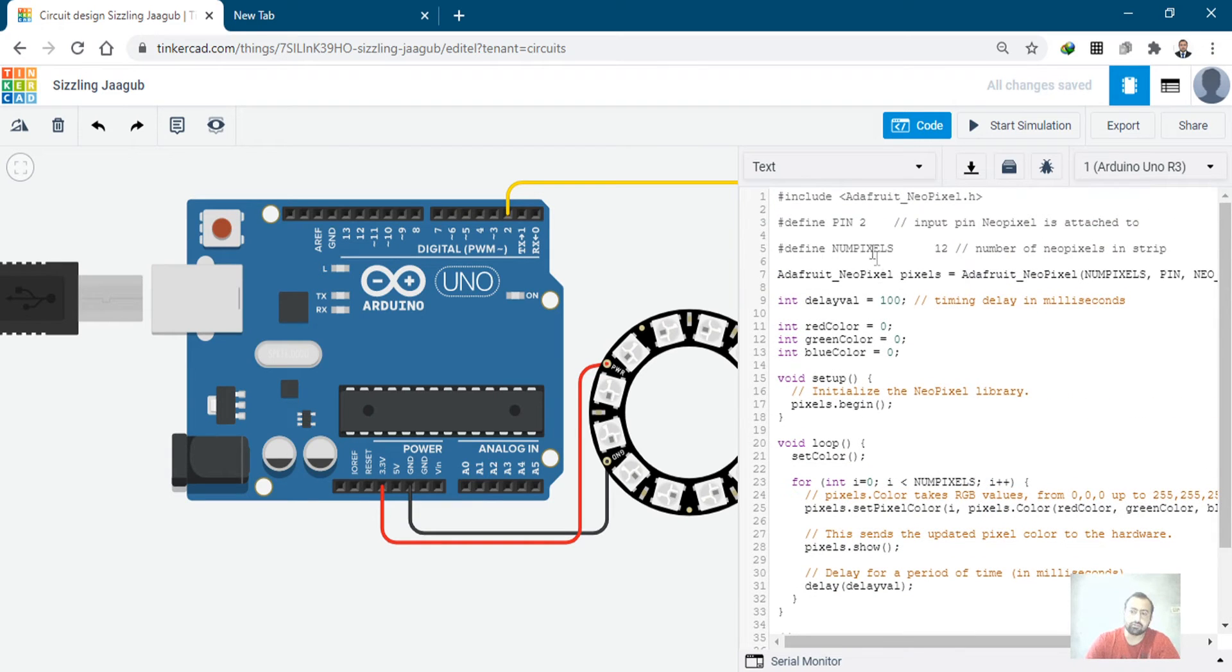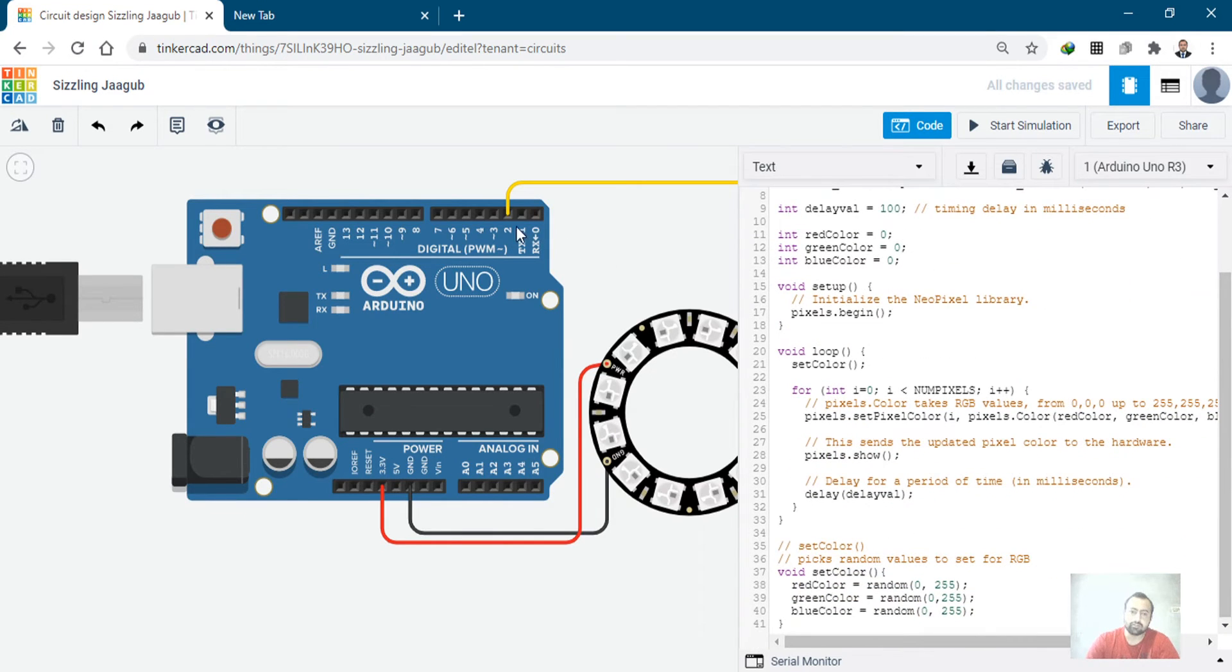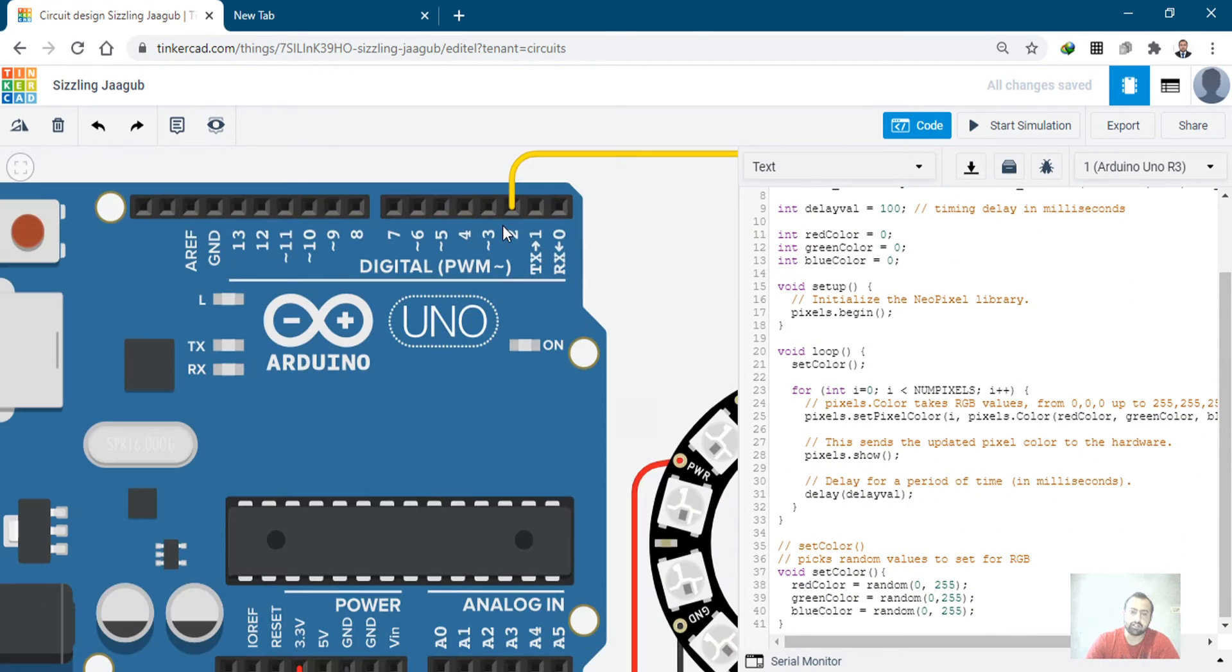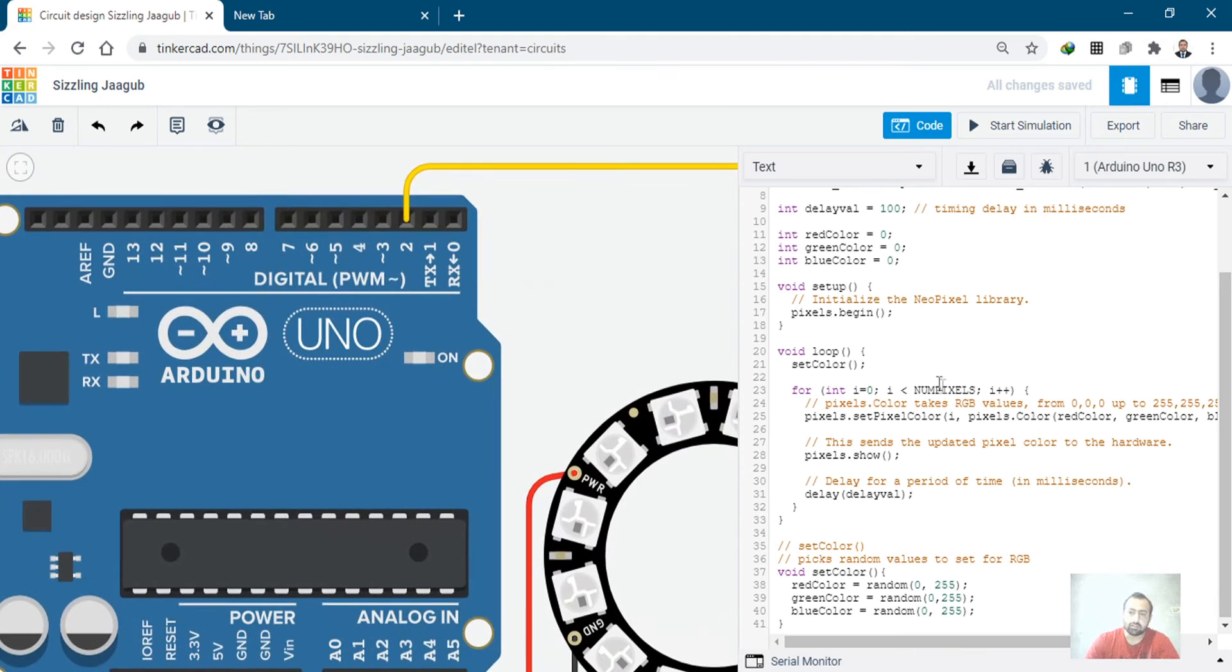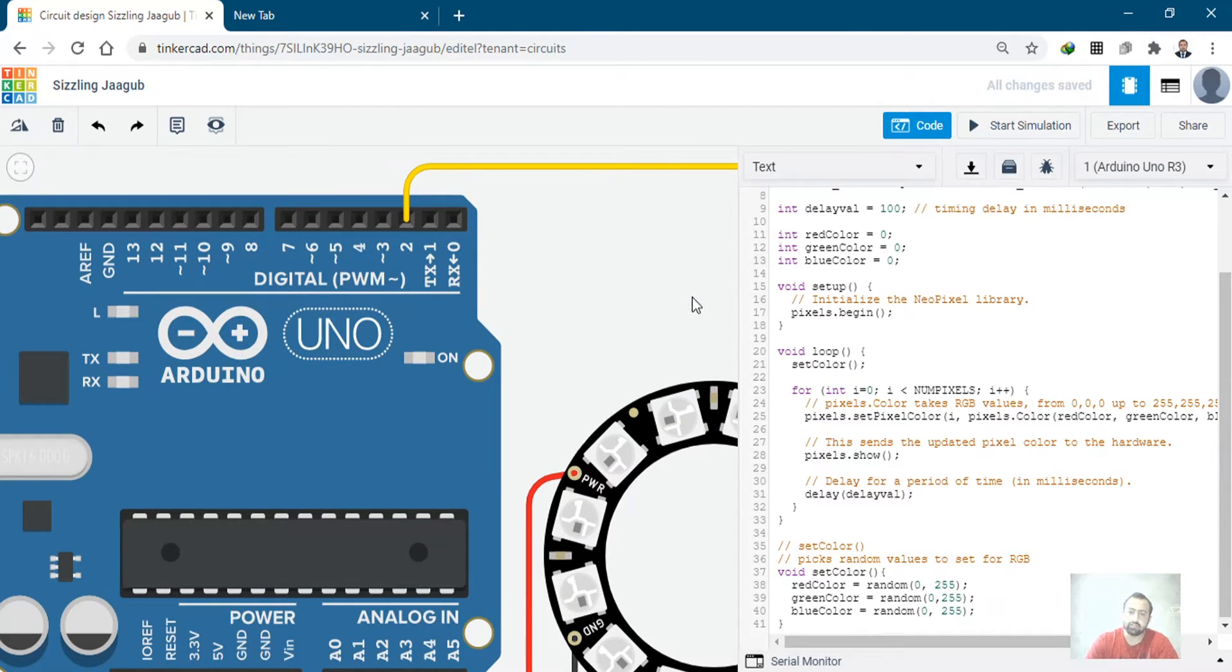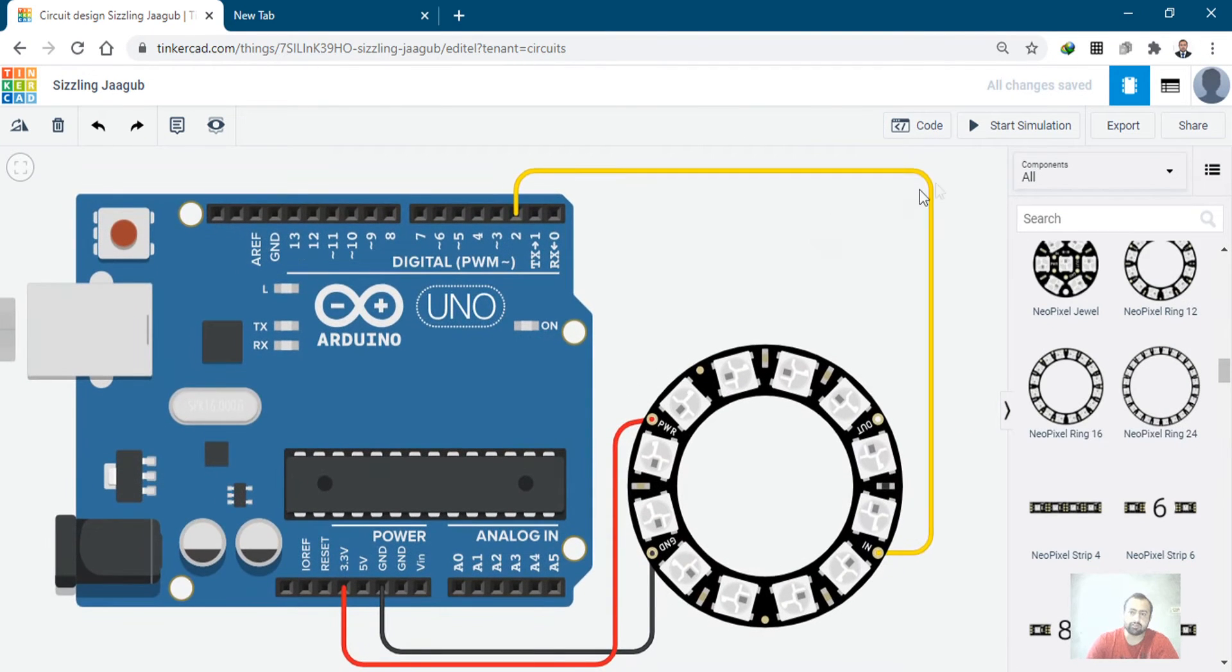Here it is. Here I have the code. NeoPixel ring, number of LEDs is 12, connected to pin 2, which is pin 2 here. And we can see if we go through all the red, green, blue, and other colors as well. So we will start the simulation.